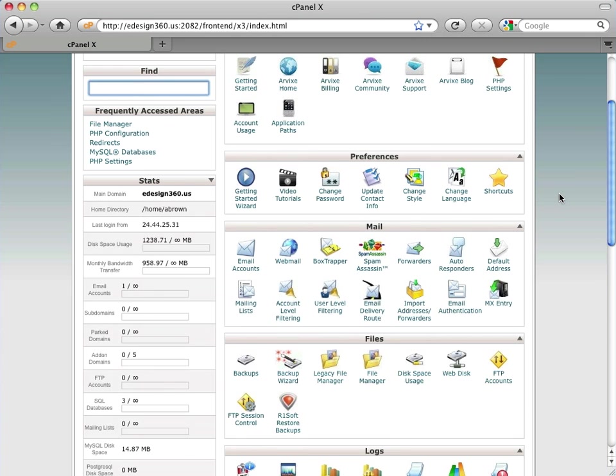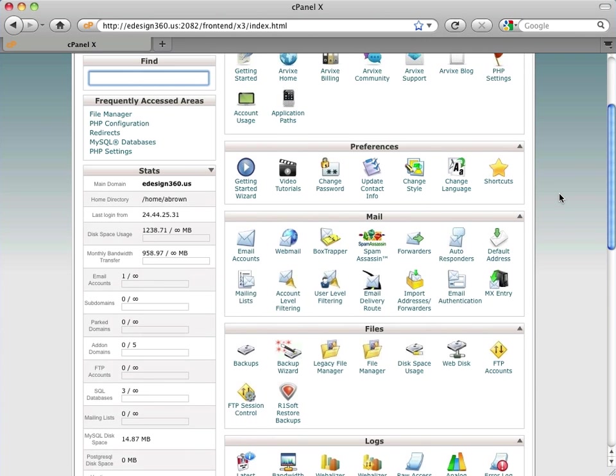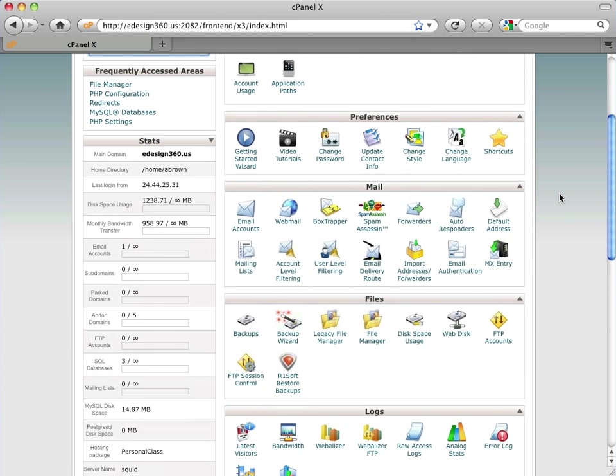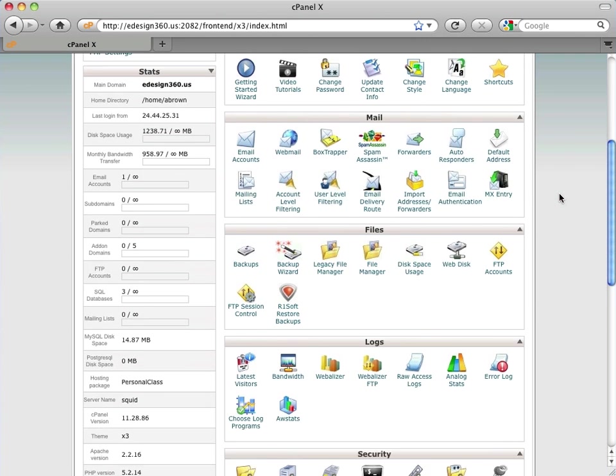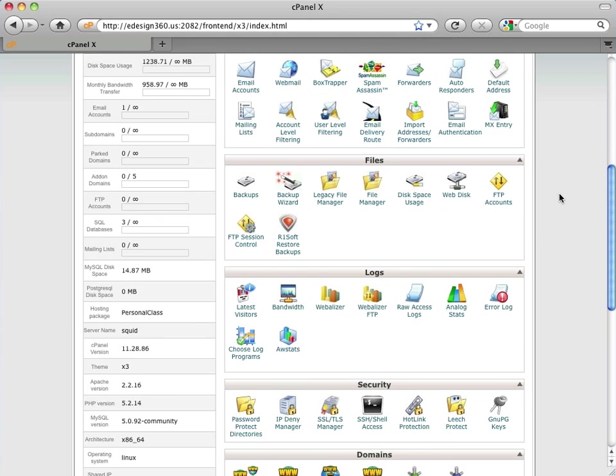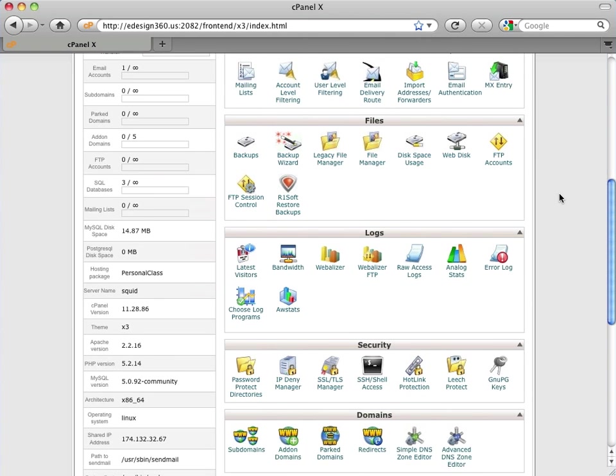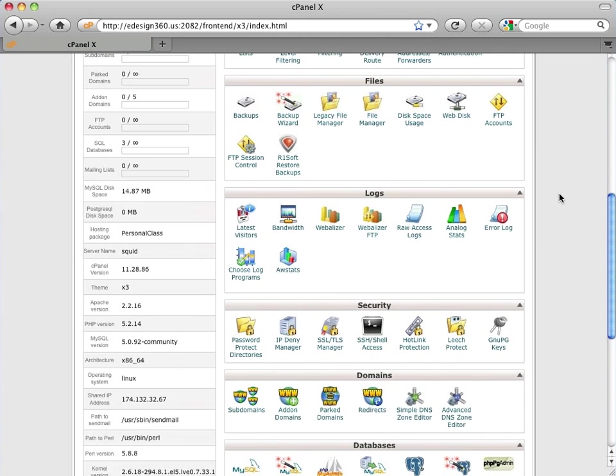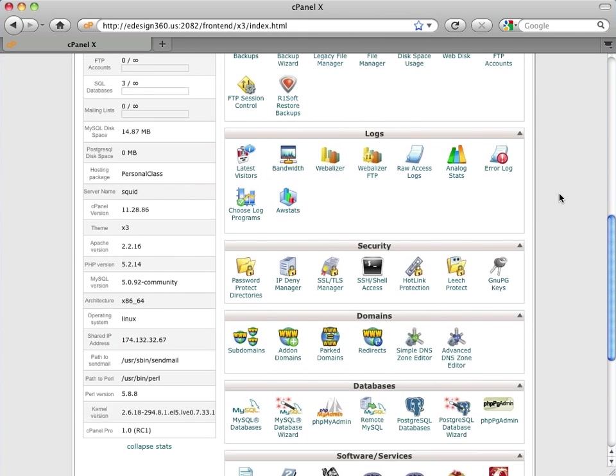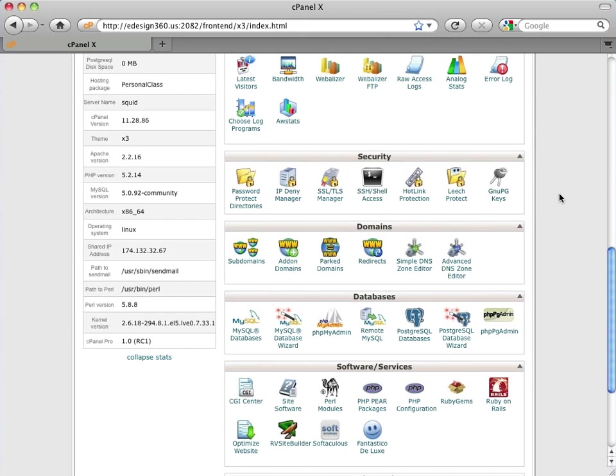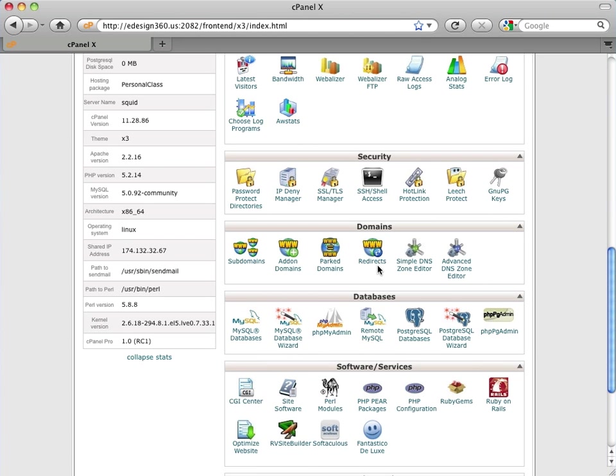And here we go. It brings us straight into the cPanel interface, which is sort of like the equivalent of the desktop of your computer, except it's the remote interface to your server backend for your site. And I'm ready to go.